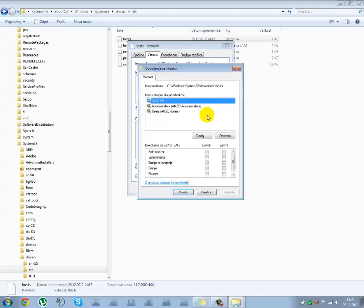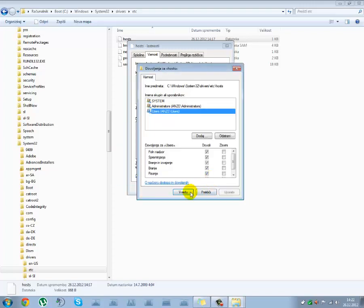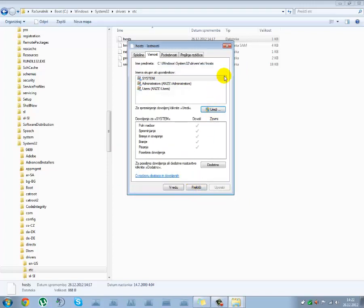and you need to tick User. So tick Full Control here, and it says Yes, OK,